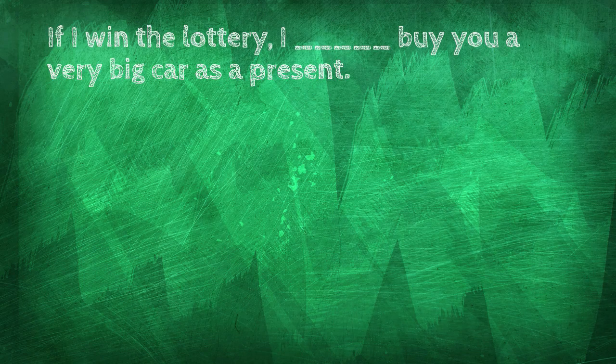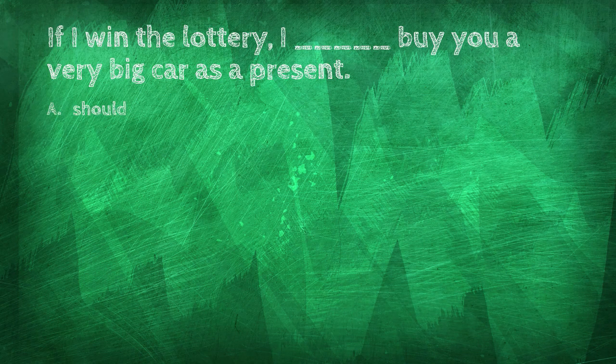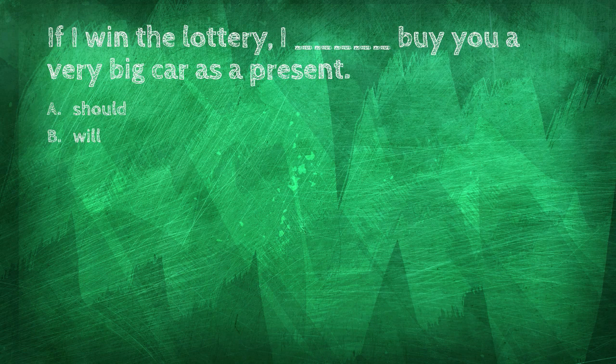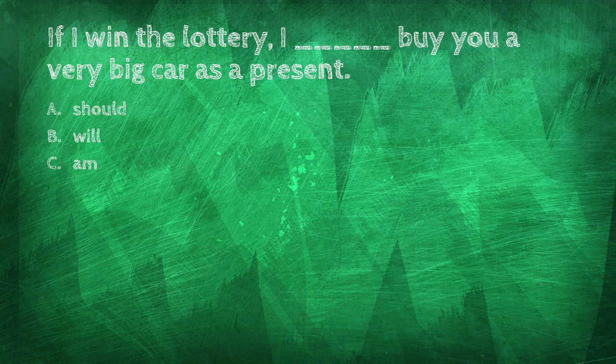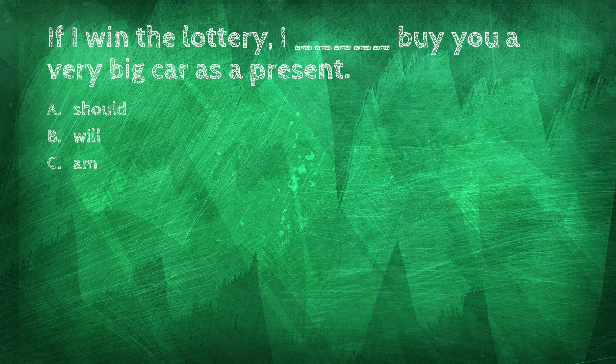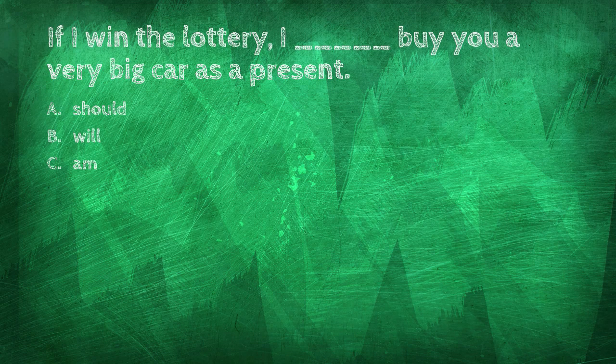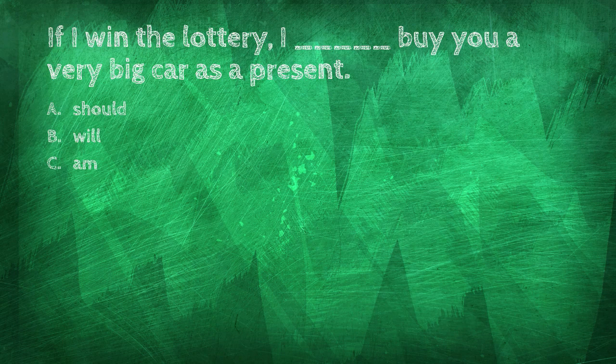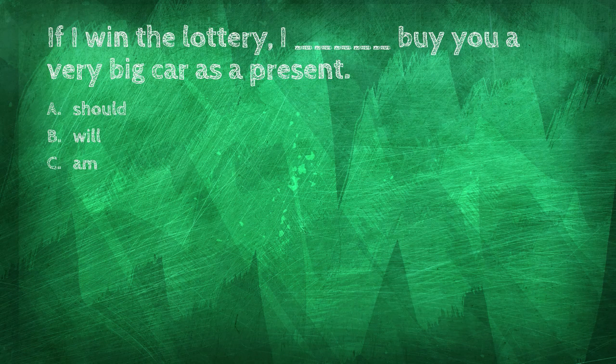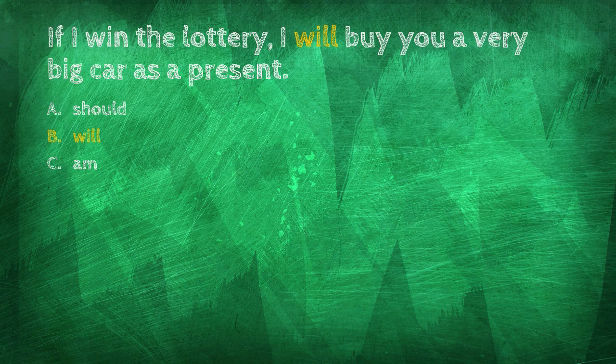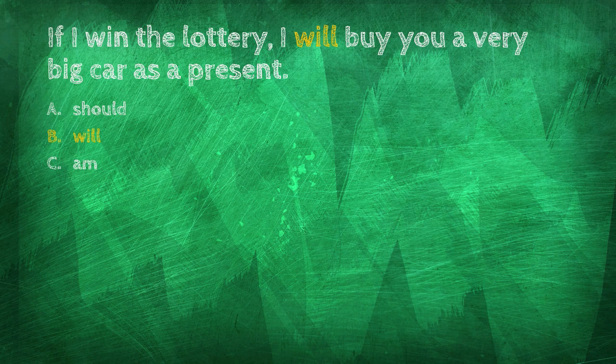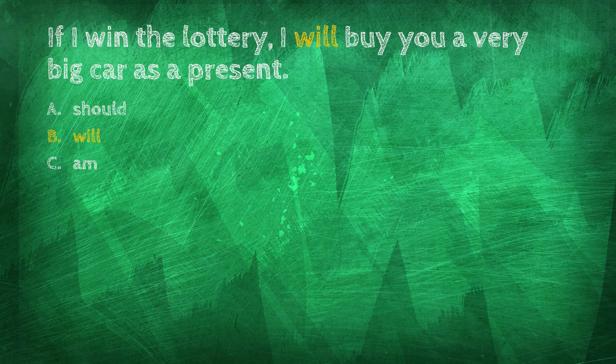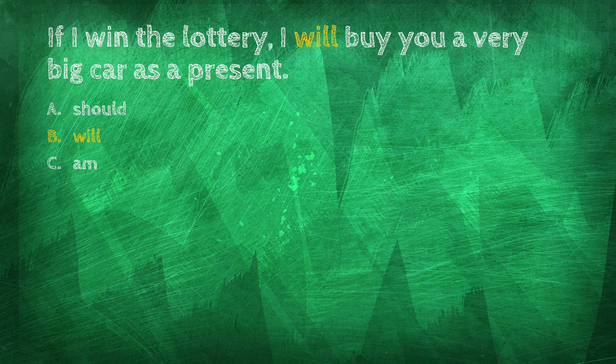If I win the lottery, I blank buy you a very big car as a present. Should, will, am? If I win the lottery, I will buy you a very big car as a present.